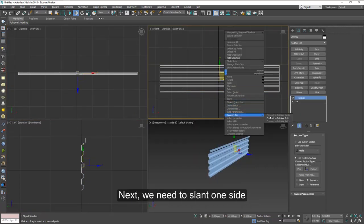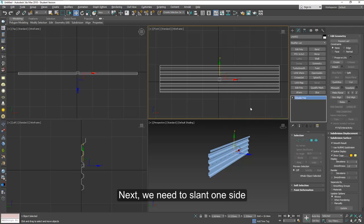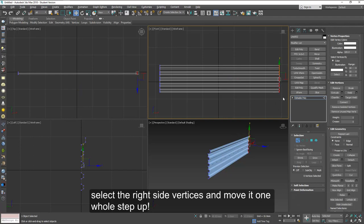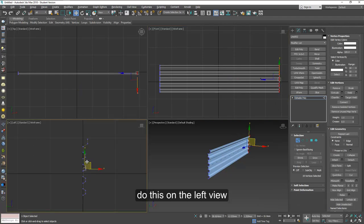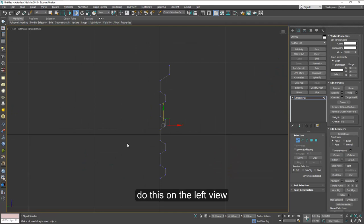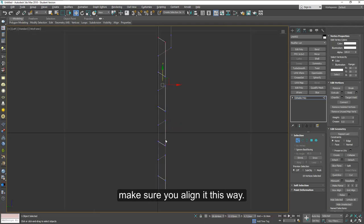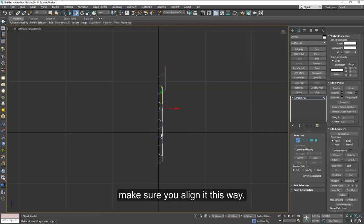Next we need to slant one side. So convert it to a polygon and then select the edge on the right here and we're going to move that up aligning about one whole step up as you can see in the yellow arrows here. Got to make it as very close as possible.